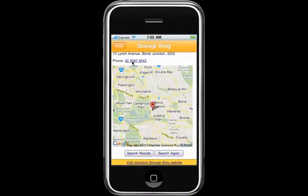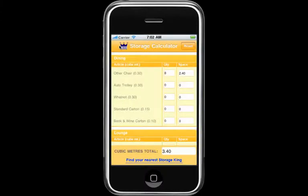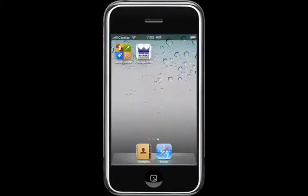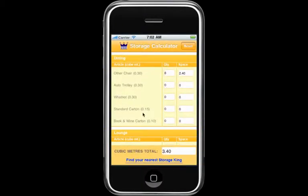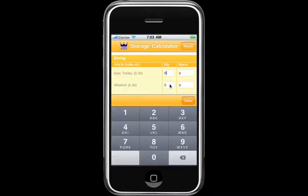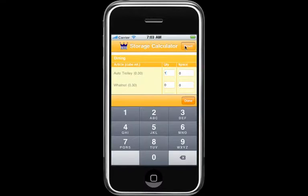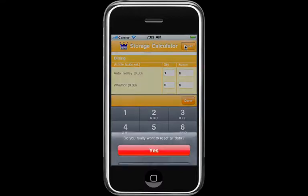If you forget the amount of storage you need, simply click the back button to return to the calculator. Note: you can close the calculator app at any time and return later. It will remember your last session and you can then continue to add items to your list. To reset the calculator to zero, simply press the reset button.